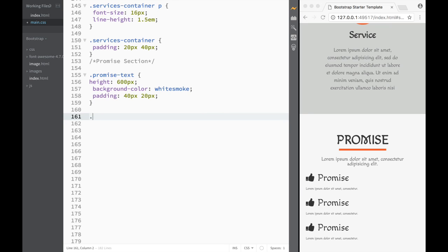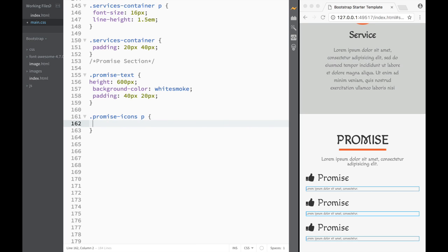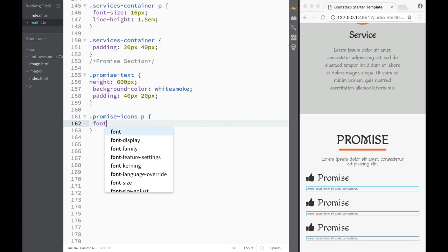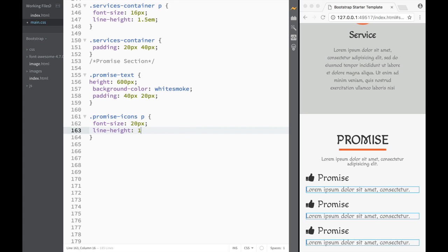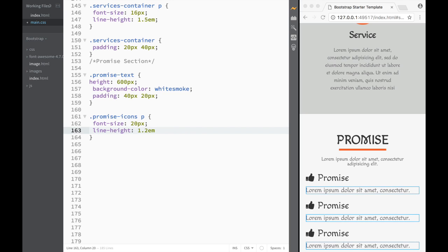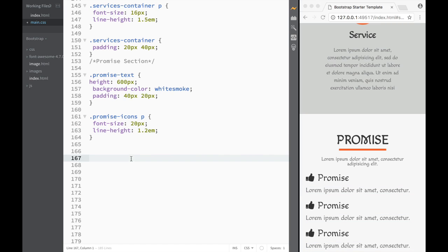Now I want to deal with these paragraphs. I'll select the class 'promise-icons' and target those paragraphs. I want a different font size — let's say 20 pixels — and after that a line-height of 1.2em, not too much and not too little.